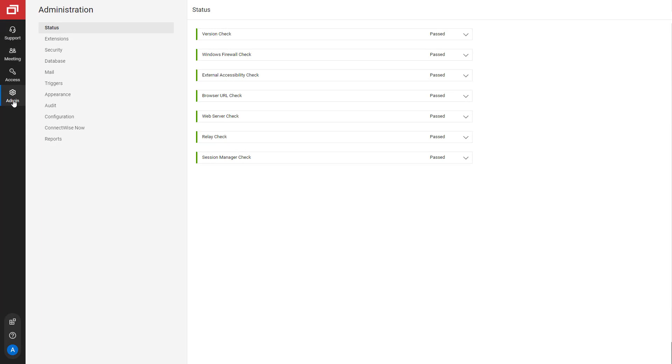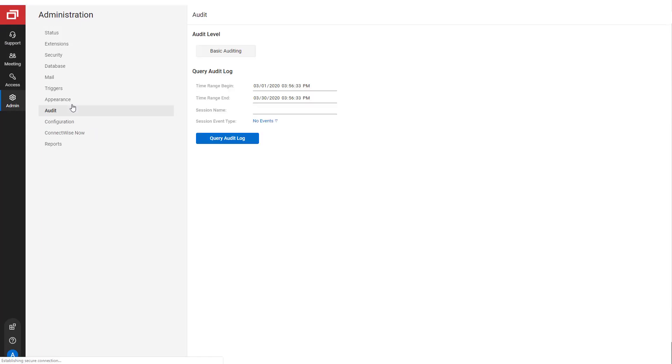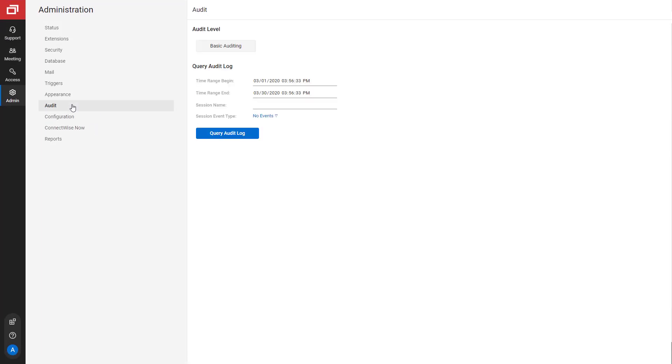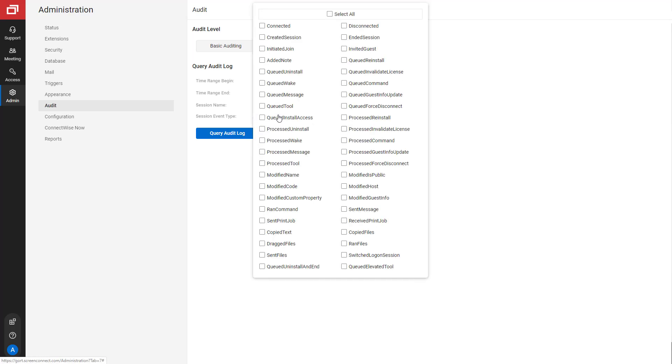Additionally, administrators can review join reasons from the audit page. First, select a time range. You can optionally type in a session name to filter the list, and then select the event type Added Note.